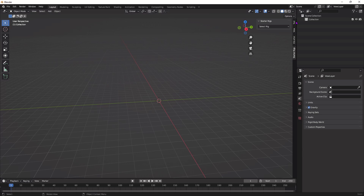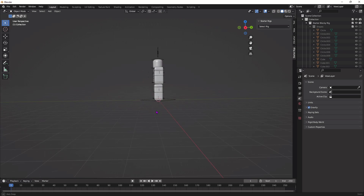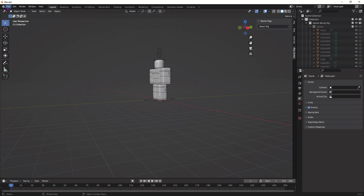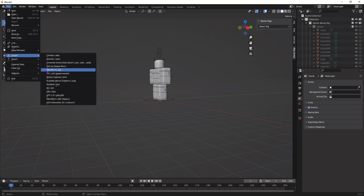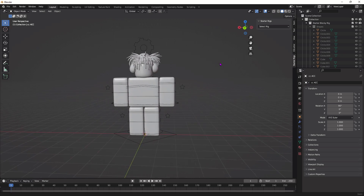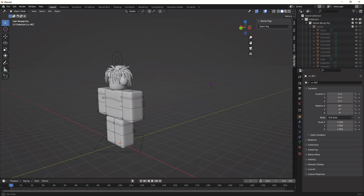Once you've done that, delete everything in the scene — select it all, right-click, and press Delete. Now click the little arrow to the side, go to Starter Rigs, and select the body type you're going to use. From here we're going to import the accessories, so go to File, press Import, press Wavefront OBJ, and select the file on your computer where you saved your accessories. If you exported correctly from Roblox Studio, it should sit right on top of the rig.